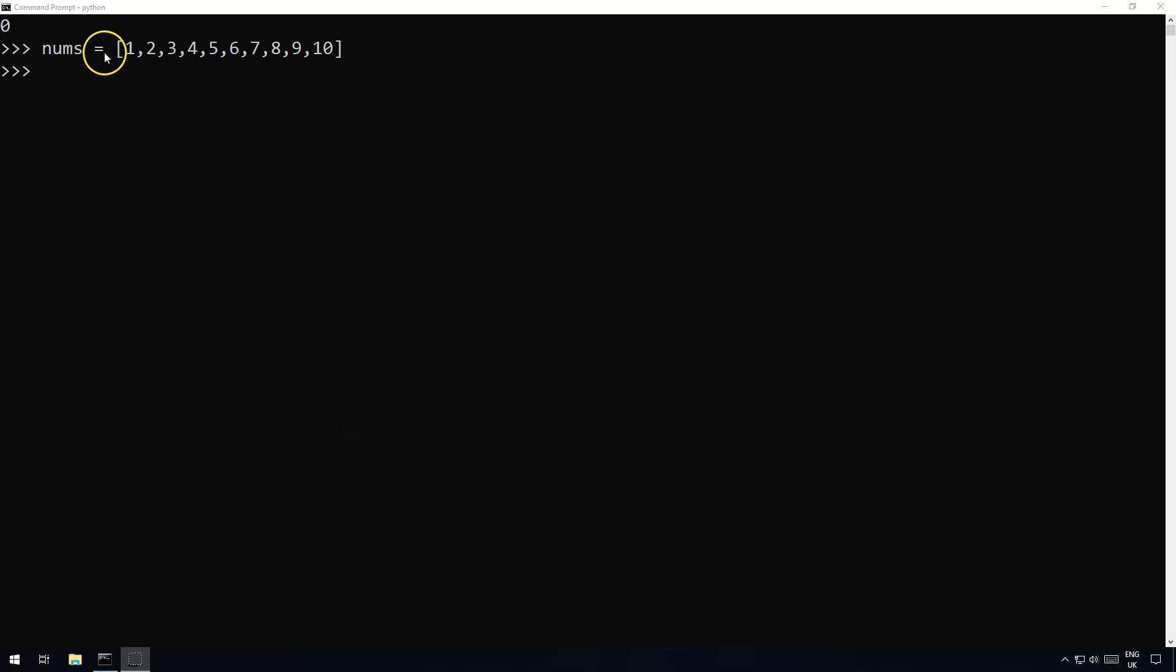So let me give you an example. Here we've got a list of numbers going through from 1 to 10 and let's say I want to produce a new list of numbers that are all of those items but double.